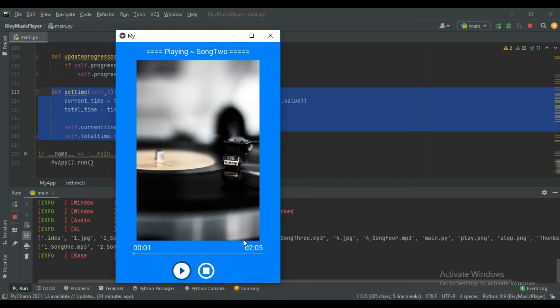You can see the total time is here and it is also updating. Every second the set_time function is running with the help of Clock.schedule_interval and it is updating the label.